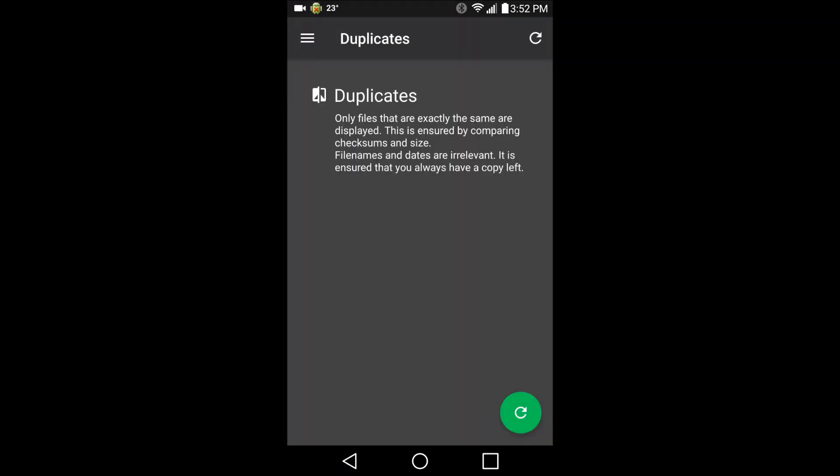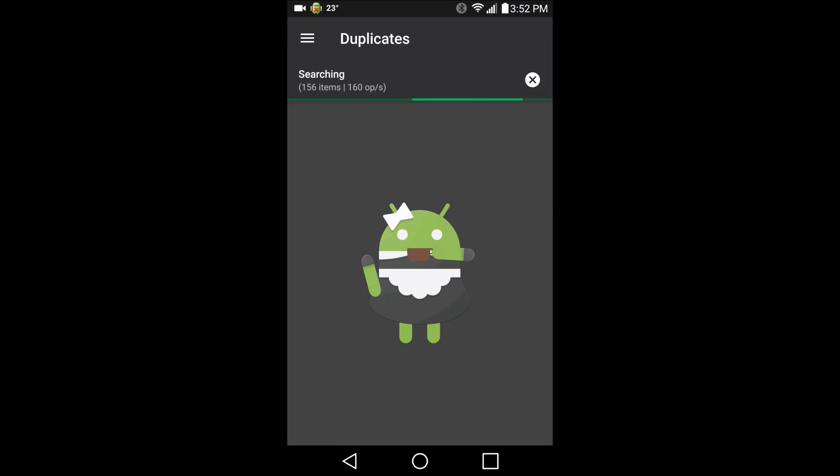Duplicates like I showed you. It goes through, it finds doubles of whatever you got, but it's not going to find anything here because I just ran it recently.